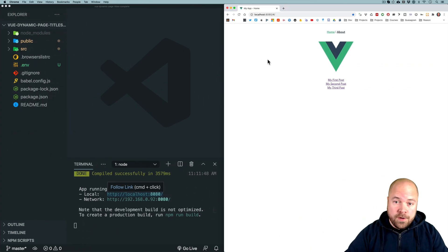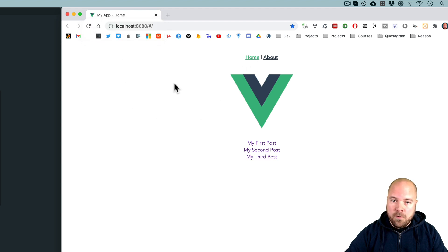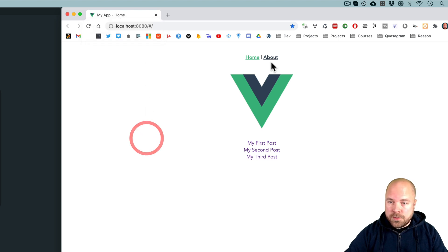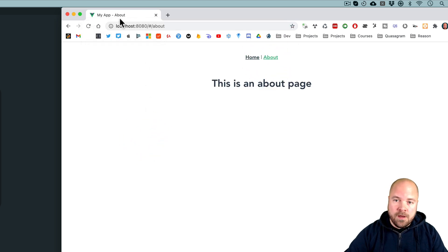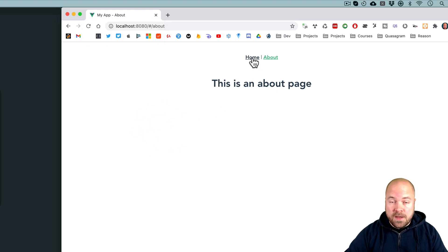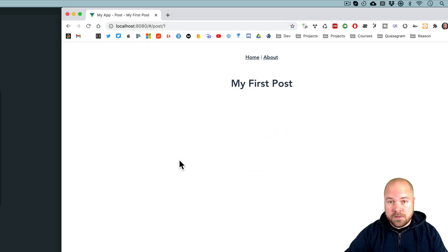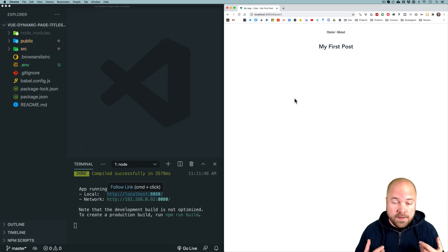So in this video, I'm going to show you how to add dynamic page titles which display both the name of the app and the name of the current page or route. Right now we're on the homepage and we see the name of our app, "my app", and then "home". If we jump to the about page, we see "about" in the browser tab. And for dynamic routes such as a post page, I'll show you how to display information like the post name in the browser tab as well. We're also going to be using environment variables and Vue Router.